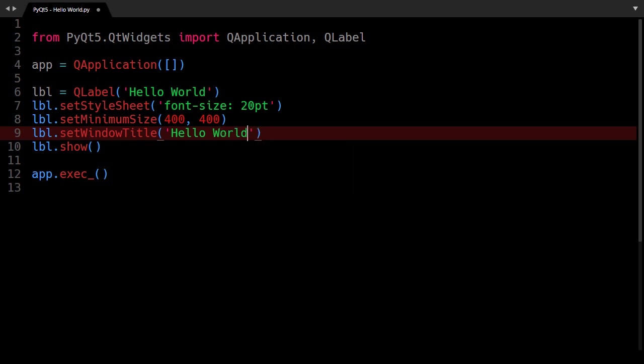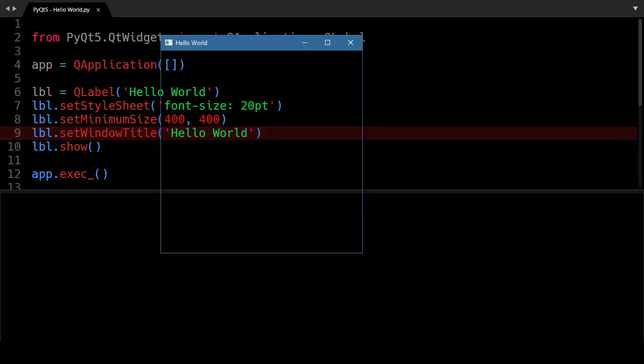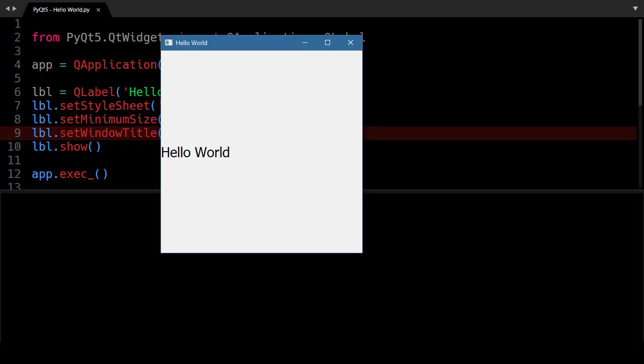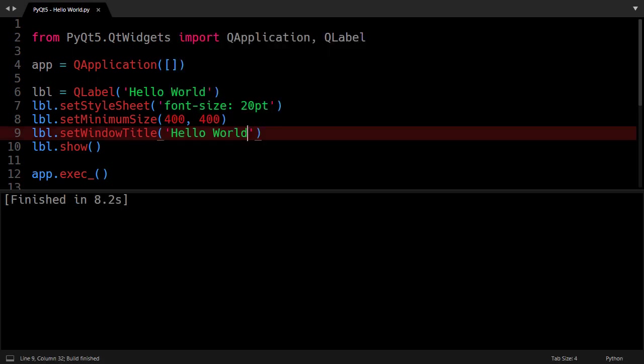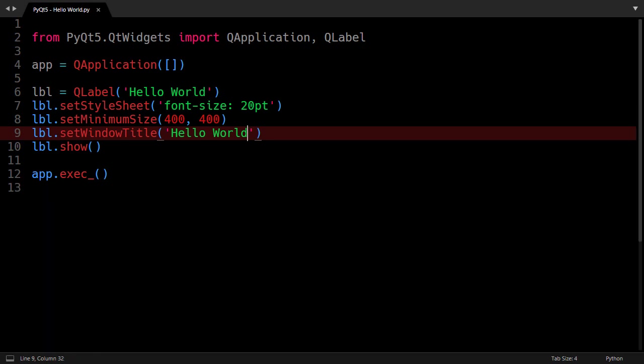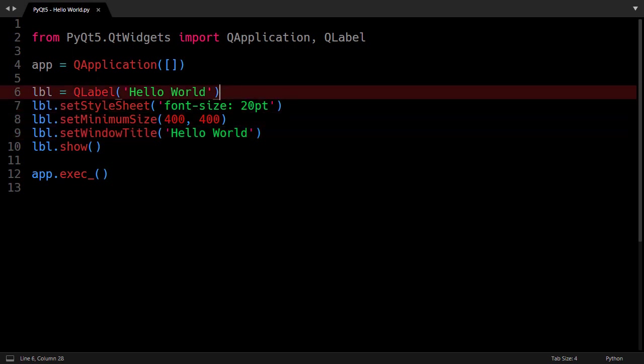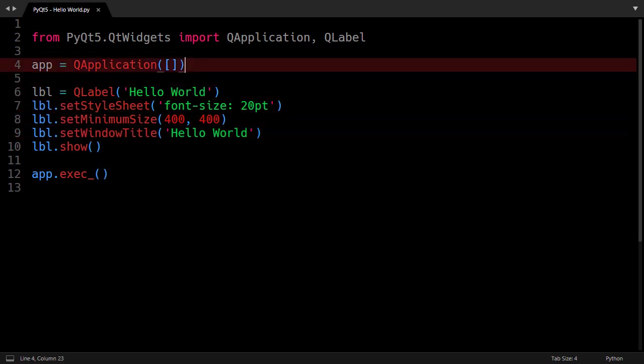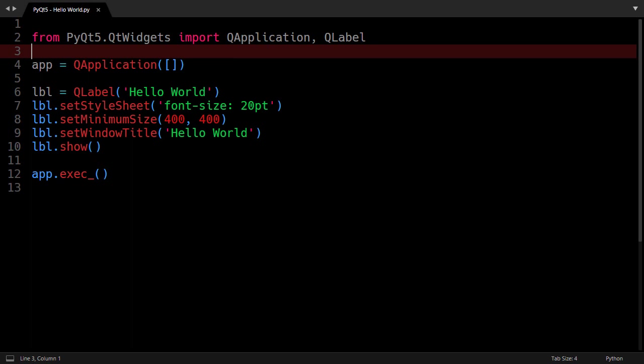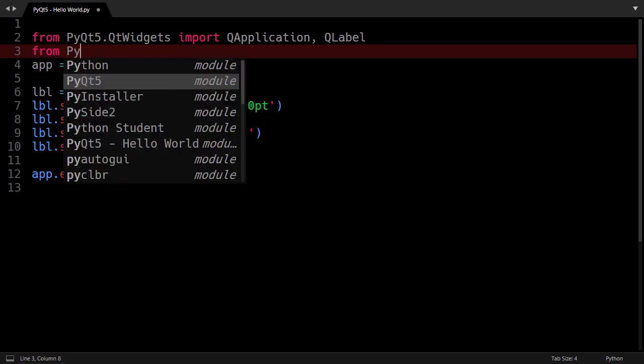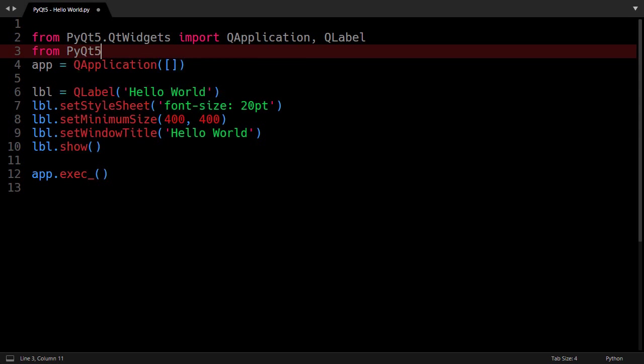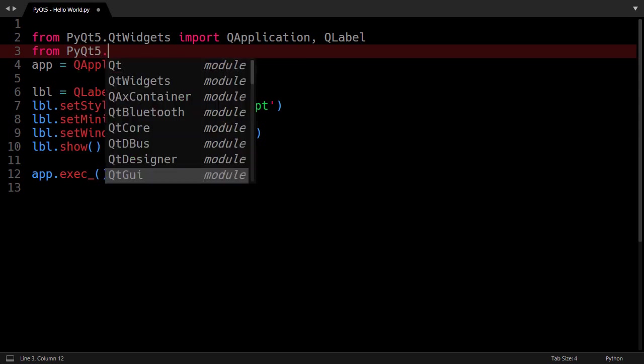Now let's run our code. Now we have some nice looking GUI but the Hello World is not centered. Now how can we center it? text-align CSS attribute is not supported by QLabel so for alignment we have to access another module whose name is QtCore. So I will say from PyQt5.QtCore